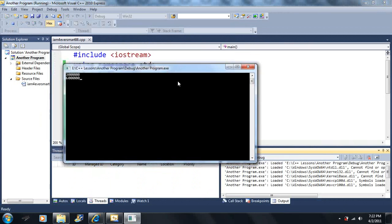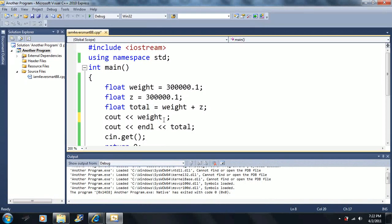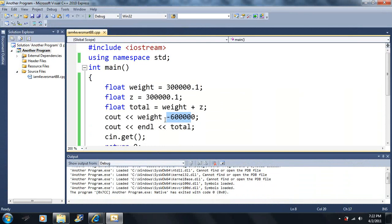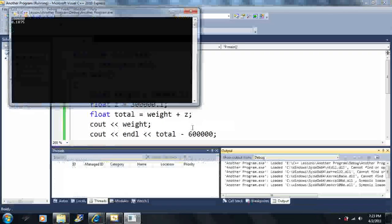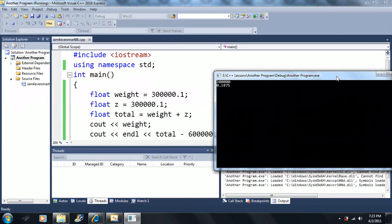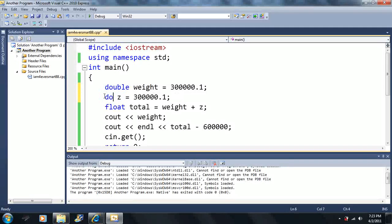We can only display six digits to the screen. What if I subtract 600,000? I should get 0.2, right? But I get 0.1875 — I should have got 0.2. Why did I get 0.1875? I don't know exactly, but I have a feeling it has something to do with the float type storing values. Let me introduce you to another variable type — I'll just change these to double.